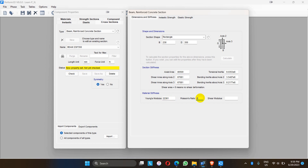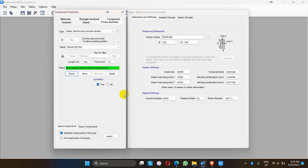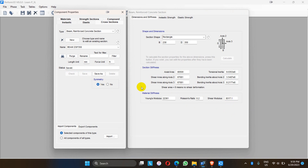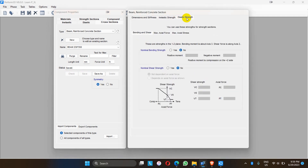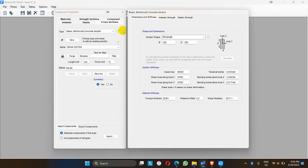The Poisson's ratio is 0.2 and the shear modulus is calculated by the formula we have already studied in strength of materials — within the relation of Young's modulus and shear modulus with the Poisson's ratio. Let me check and save. We cannot go for any elastic strength at this tab now. The section of the beam is defined.